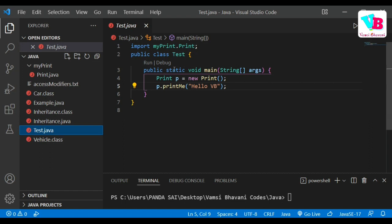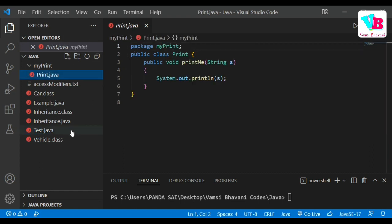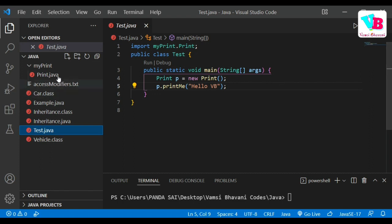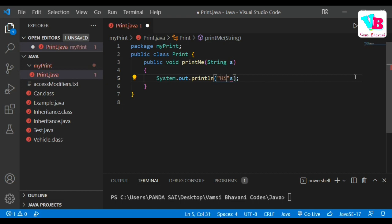Now comes the main advantage of packages. I want to use that print method. I create a test.java file with a class Test. In the main method, I create a Print object p using 'new Print()', then call p's print method to print something.